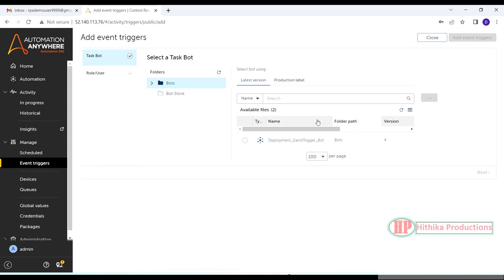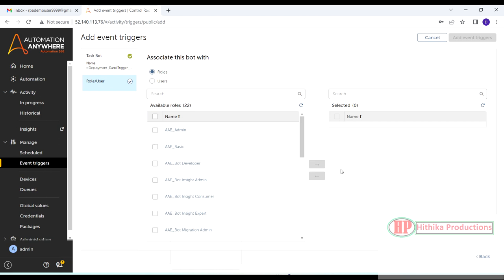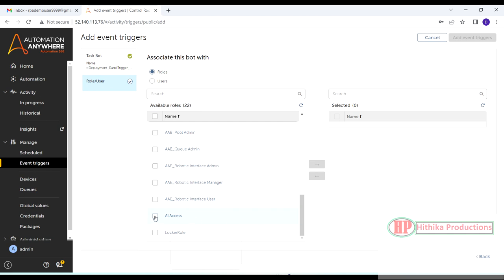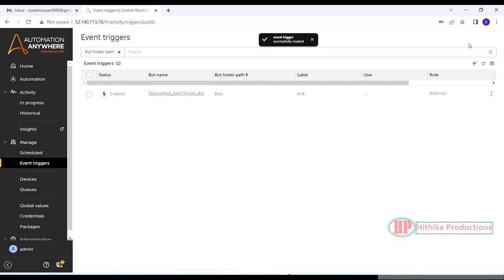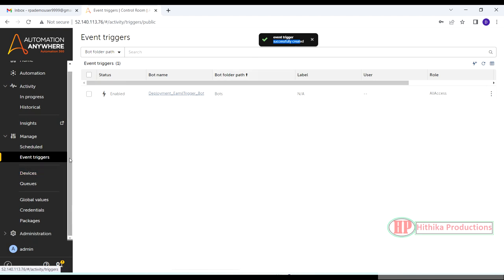Let's click on this and add the trigger. The trigger-based bots will be listed here and you can select whichever you wish to use. Next I need to associate this bot with either a user or role — I'll select role-based. Click 'Add Event Trigger' and the event trigger is successfully created.